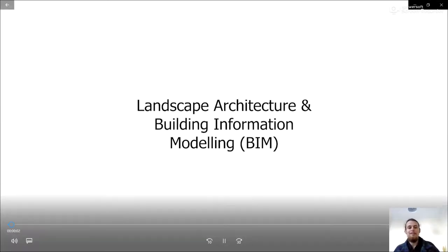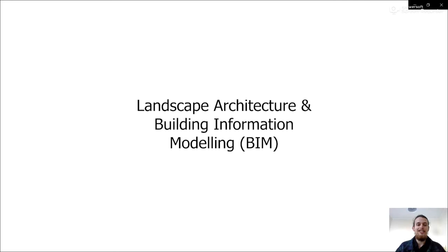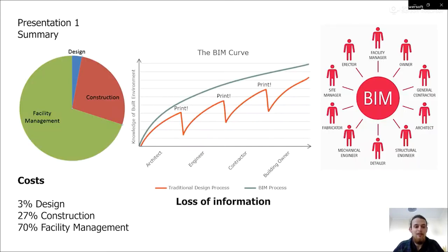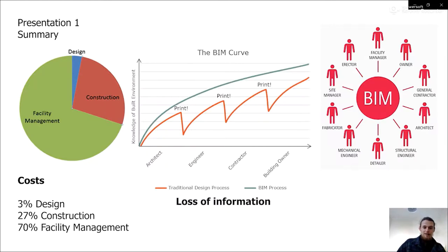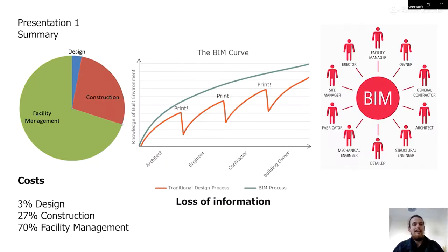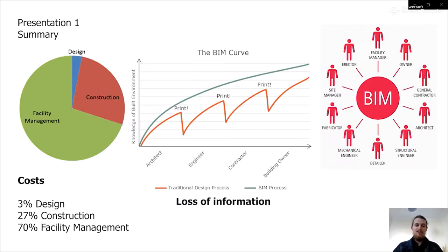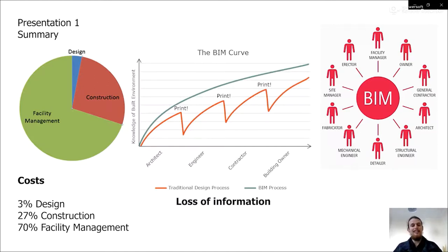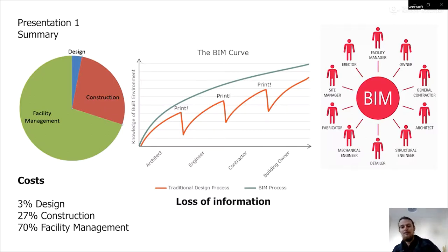Welcome to my presentation on BIM and landscape architecture. So a quick summary of what BIM is: design is a very small part of actually running a building, and in each stage of a project, lots of information gets lost when you PDF and then build up the next set of information.